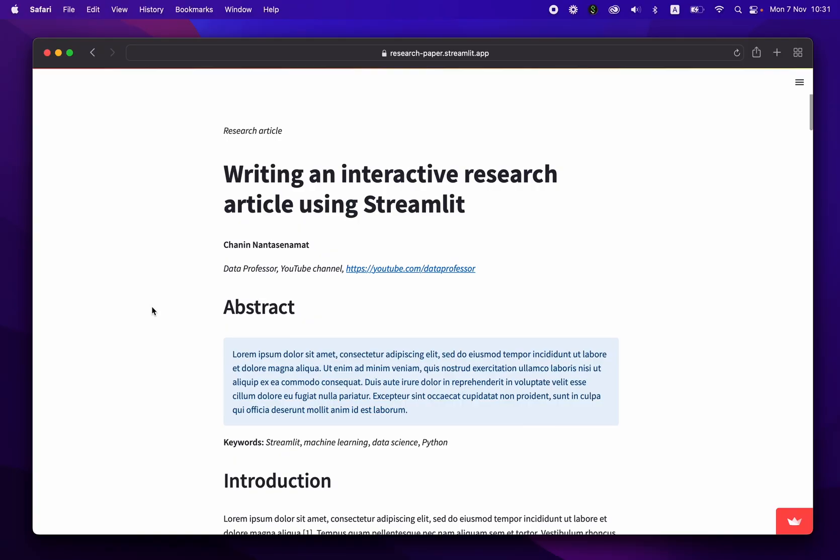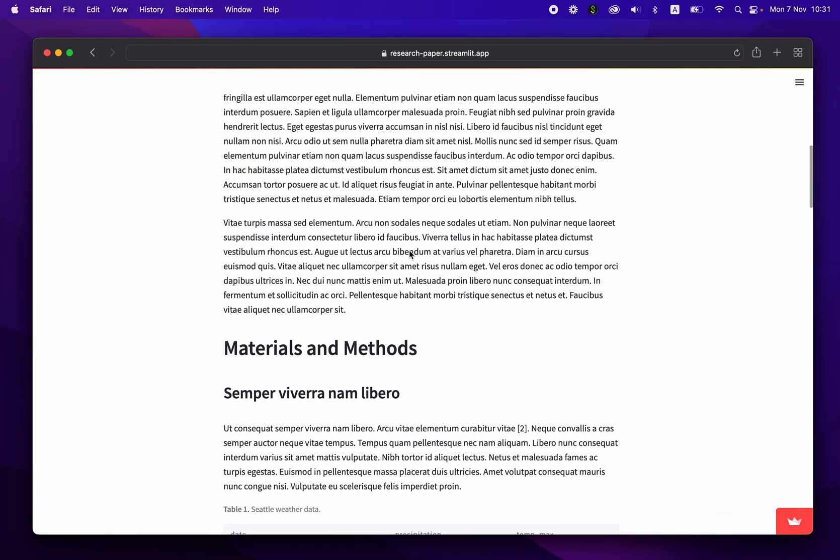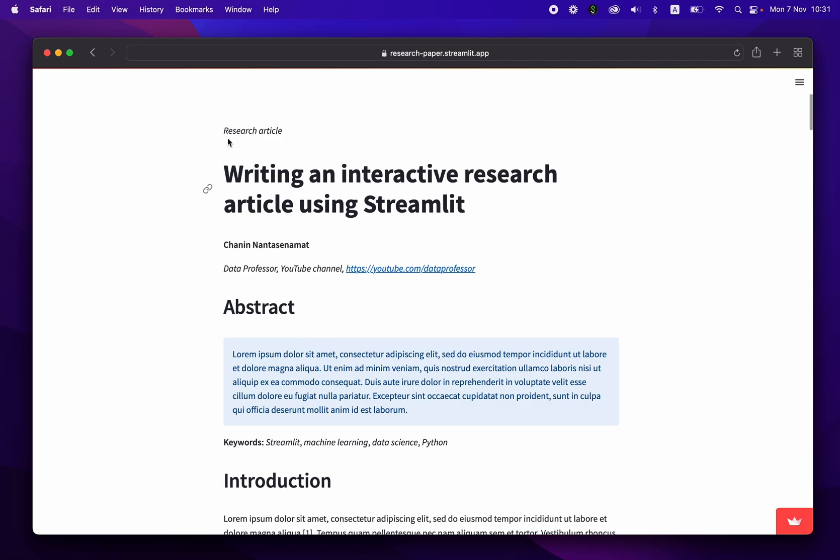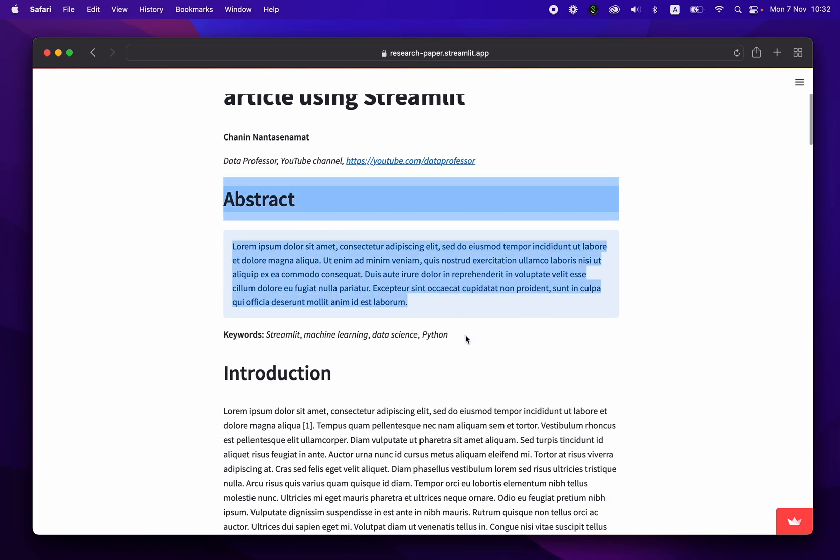And before we begin, let me show you the Research Paper Streamlit app that we're going to build today. So you could head over to research-paper.streamlit.app. And this is the app. So you're going to see that it looks like a research article. It comes equipped with the article type, the title of the research, the author name, the affiliation, the abstract.